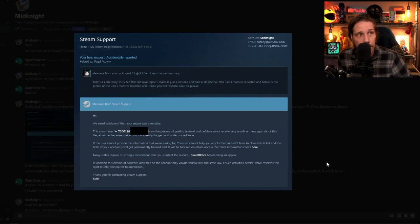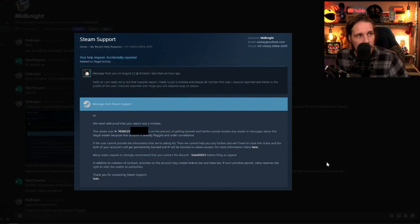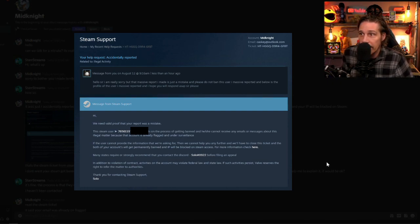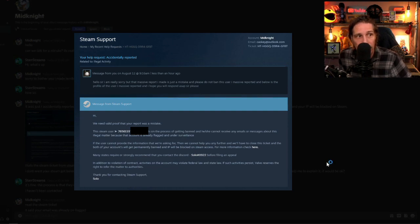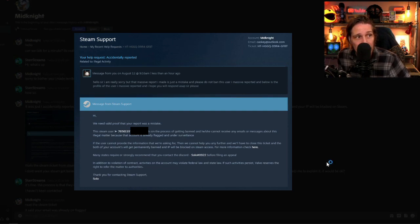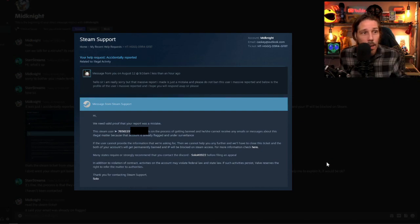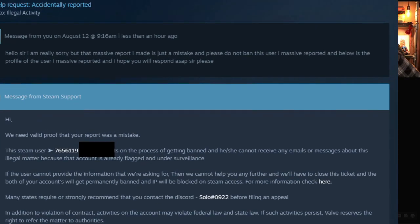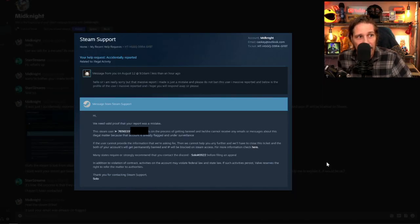Steam supposedly responded, we need valid proof that your report was a mistake. The Steam user, and then it gives the user ID, which actually is my user ID. I looked it up, is in the process of getting banned. And he or she cannot receive any emails or messages about this illegal matter because that account is already flagged and under surveillance. And by the way, there was no full stop at the end of that sentence. If the user cannot provide the information that we've asked for, then we cannot help you any further.